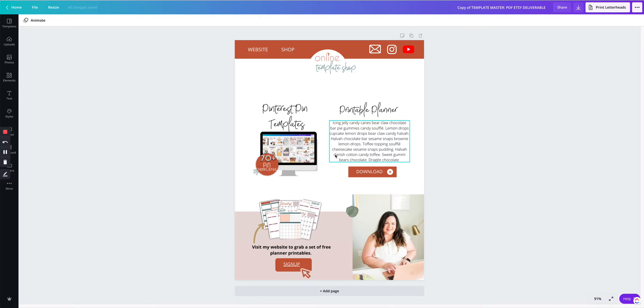If you missed the previous video, I recommend you check the link in the description down below because I show you how to create this PDF that we're going to use as a deliverable.